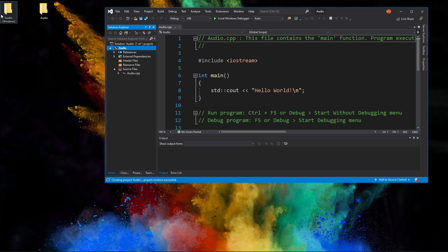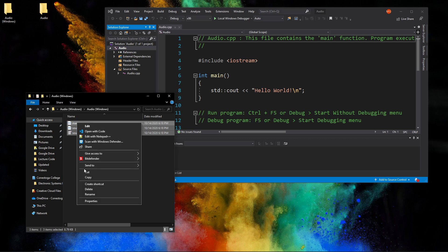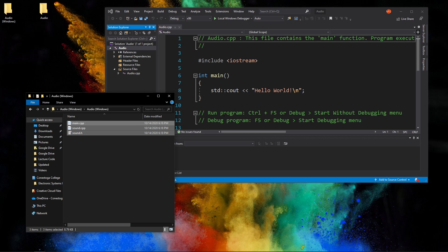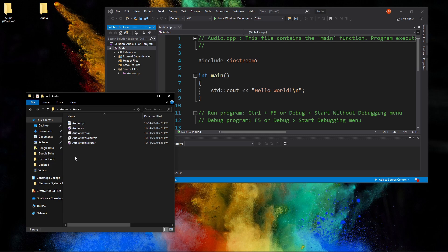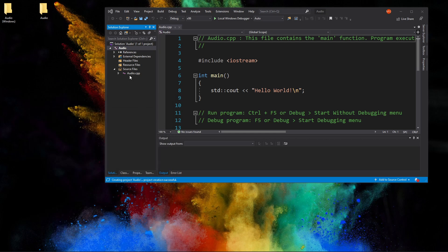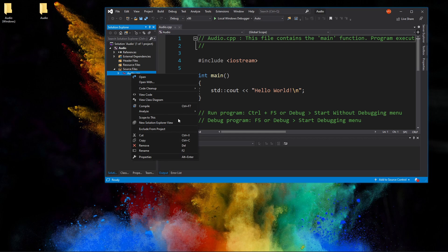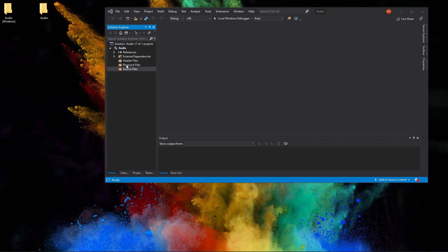We're going to delete this default file, but before we delete it I want to go and grab the files. Here is main, sound, and sound.h — you can cut or copy them. I'm just going to copy them over. We're going to put them in the audio folder — the same folder as audio.cpp. Then we can close that and remove the default sample file and delete it.